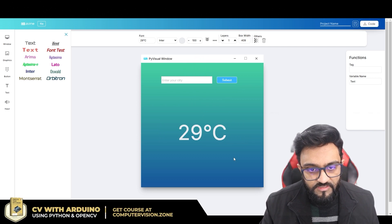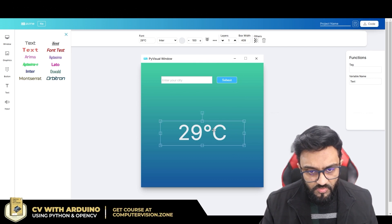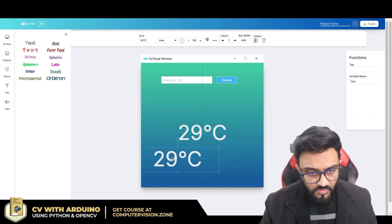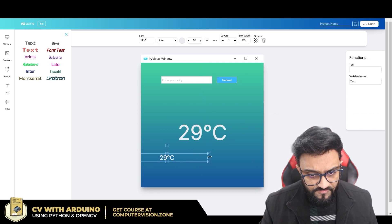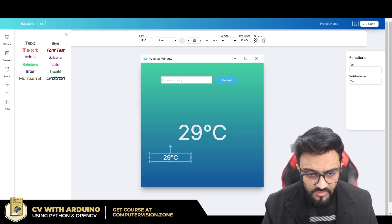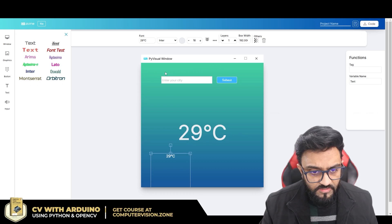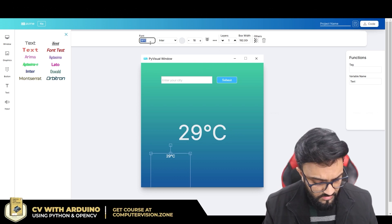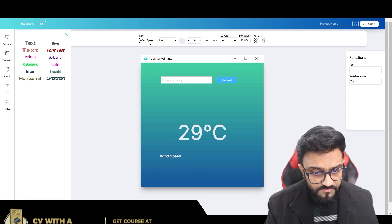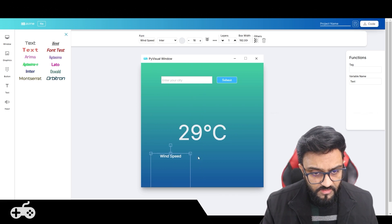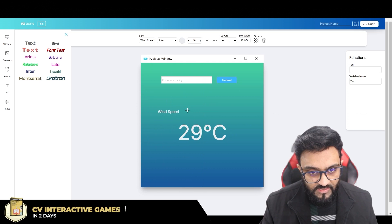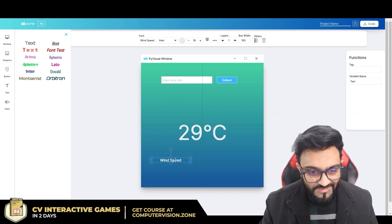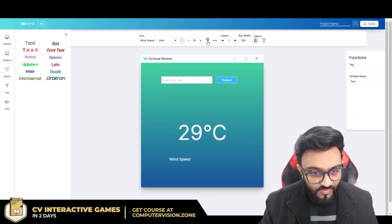Then we'll use the same font and write 'wind speed' and 'humidity'. I can reduce the size to 18 and write 'wind speed'. There's a bug we're facing where you just have to do it once and it fixes. We will left-align it.